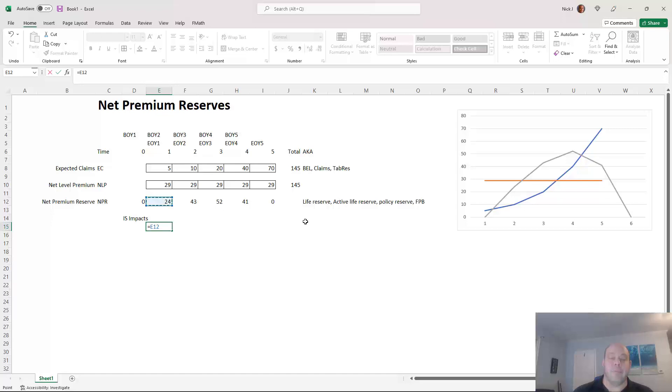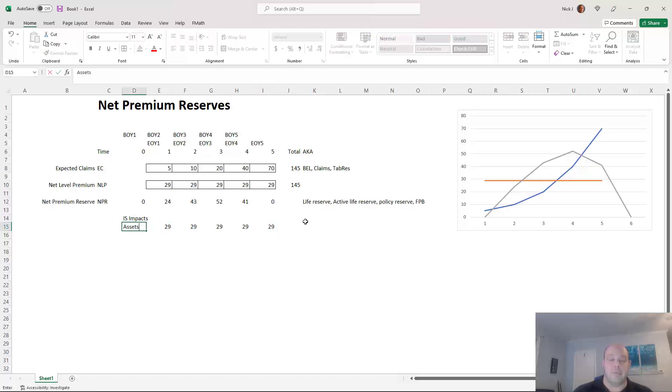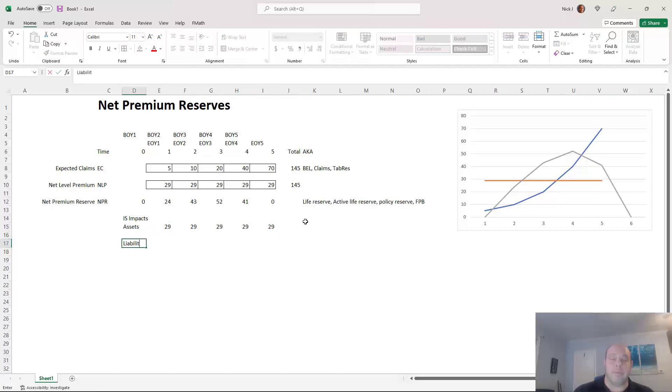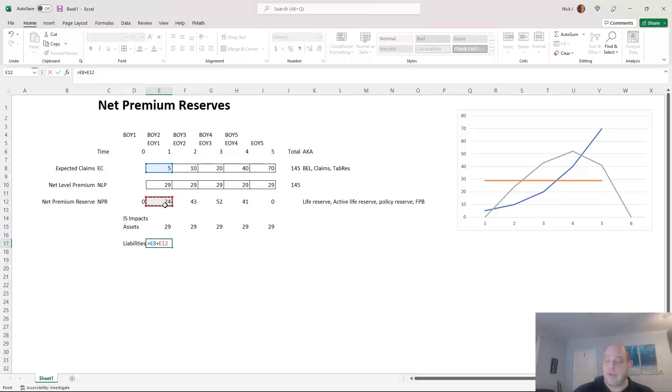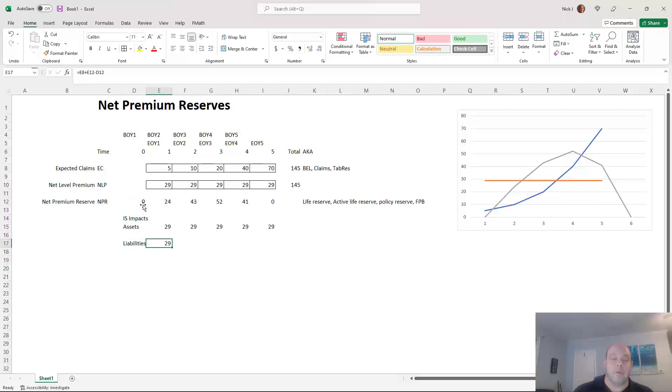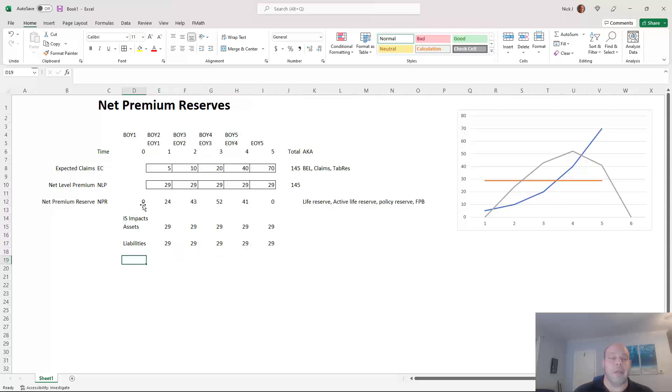The income statement has a different set of impacts that are mostly negative here. The income statement is going to have premium under assets, right? So the premium you collect is an asset. And then your liabilities go up according to both the claims that you pay and the change in your reserve. So it's not the reserve itself that matters on the income statement. It's how much it has changed from one period to another. So here you'll see that there's no net impact to your income statement if you split everything right and everything looks right and is done right.